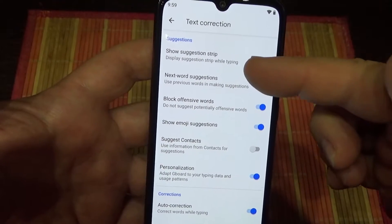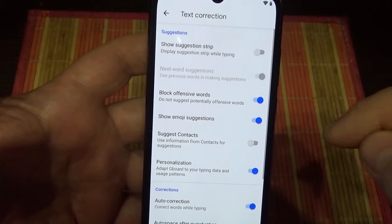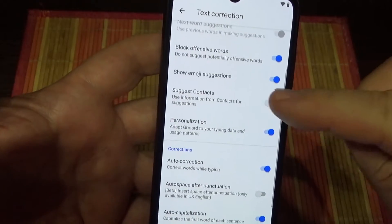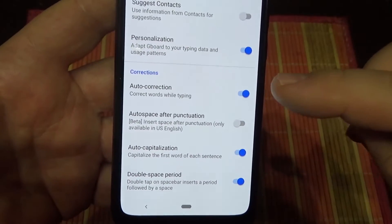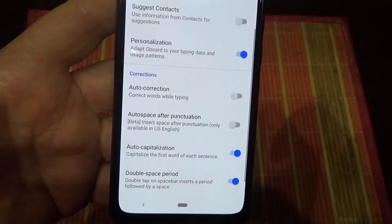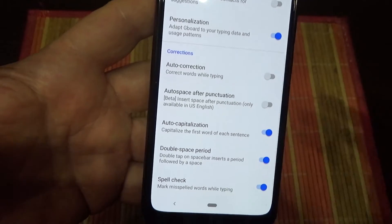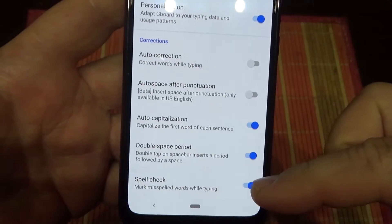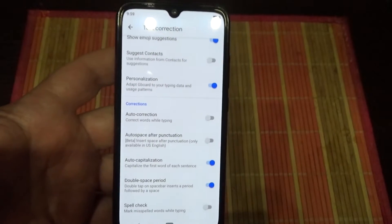For example, Show Suggestion Strip — we will disable it. Now Auto-Correction — disable it too. And Spell Check — disable it too.